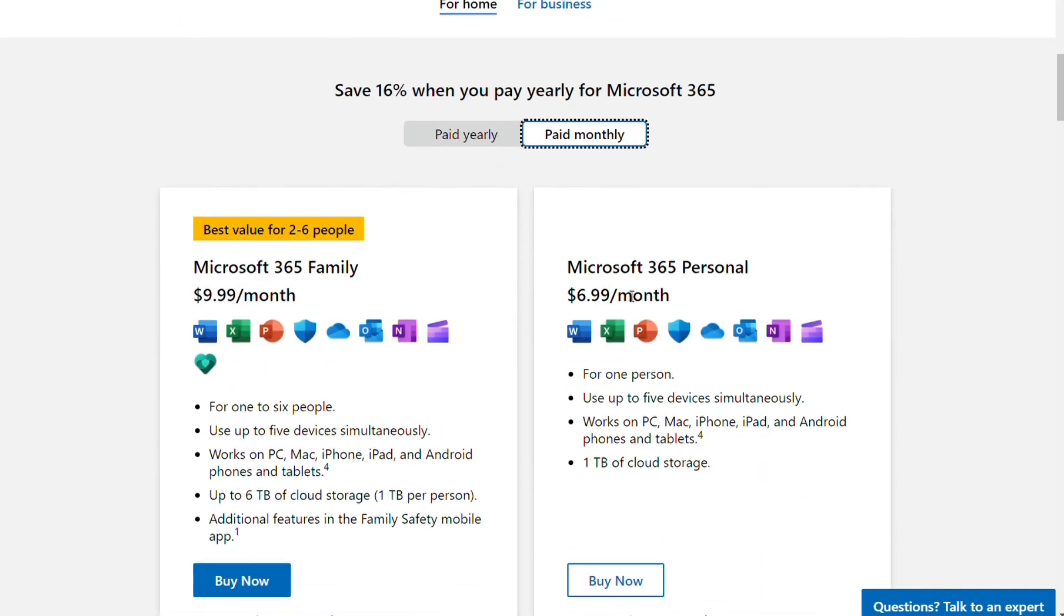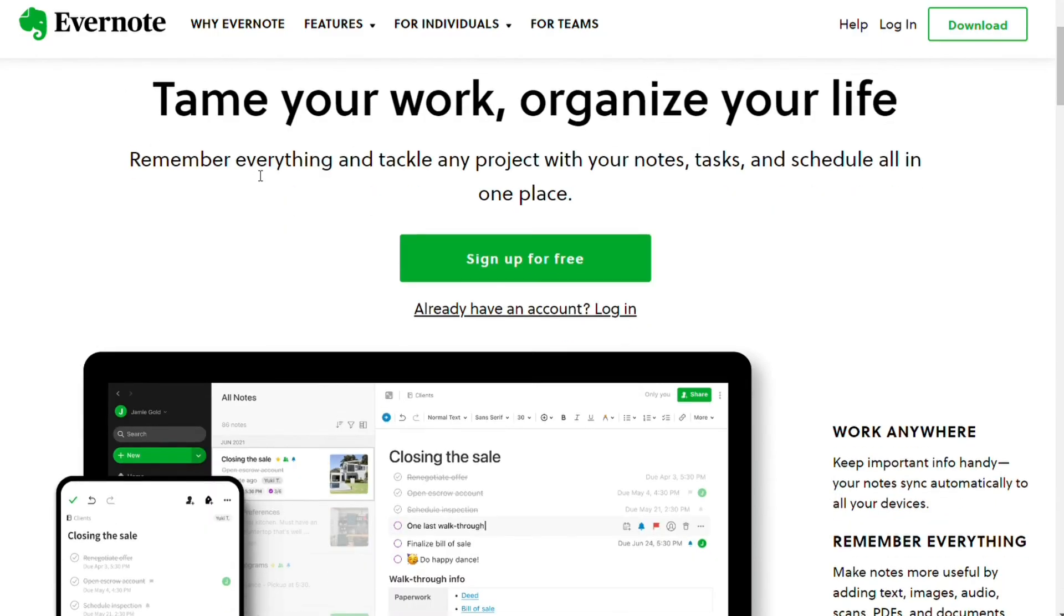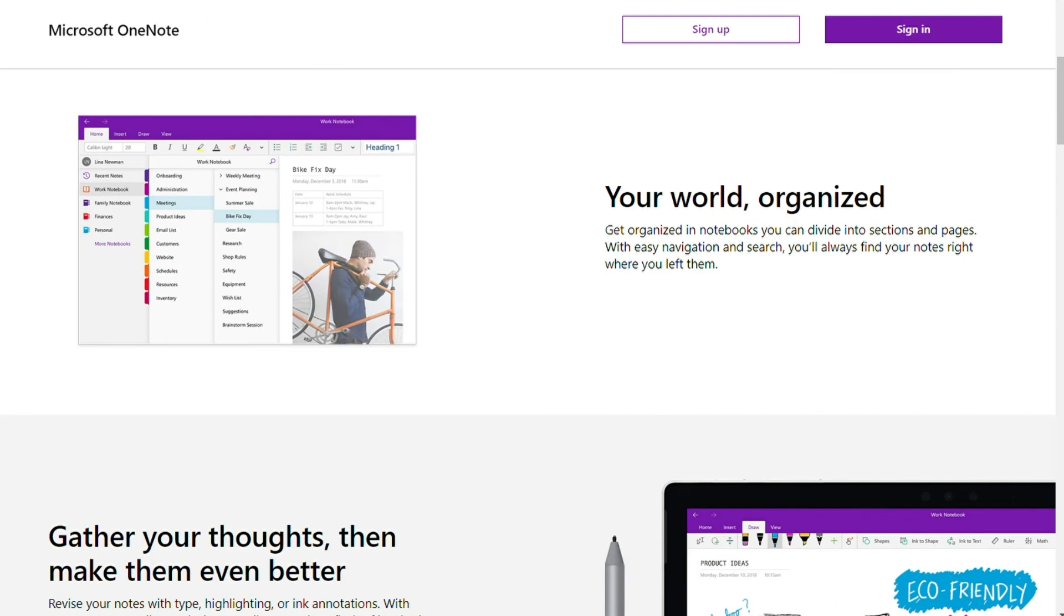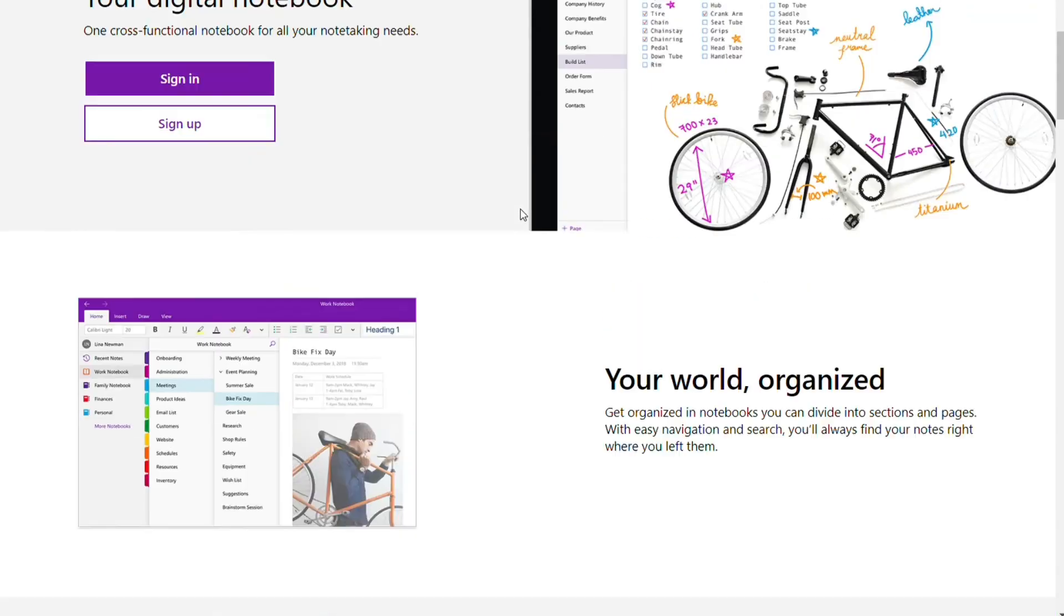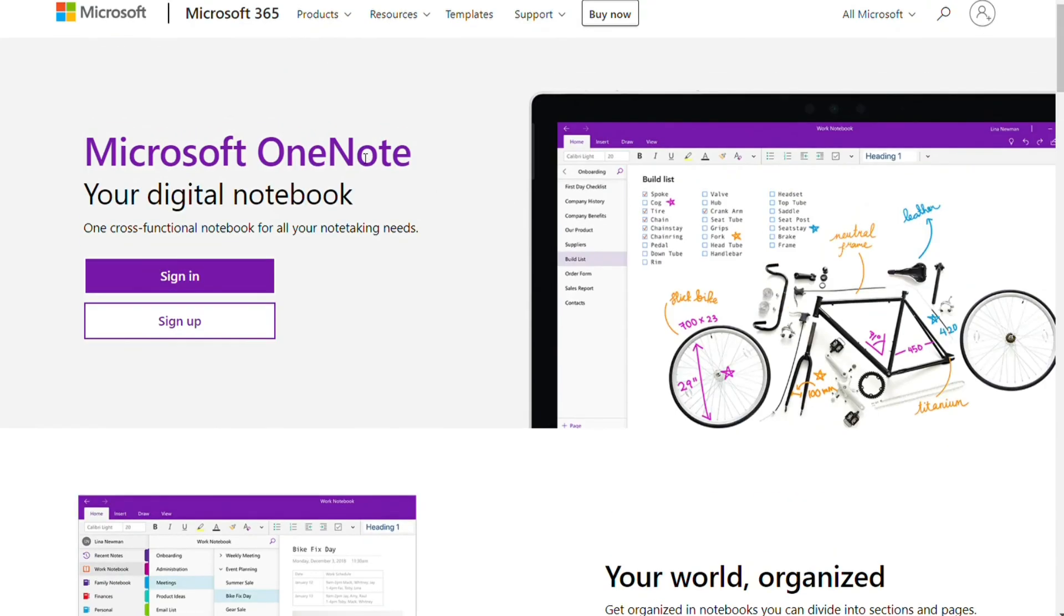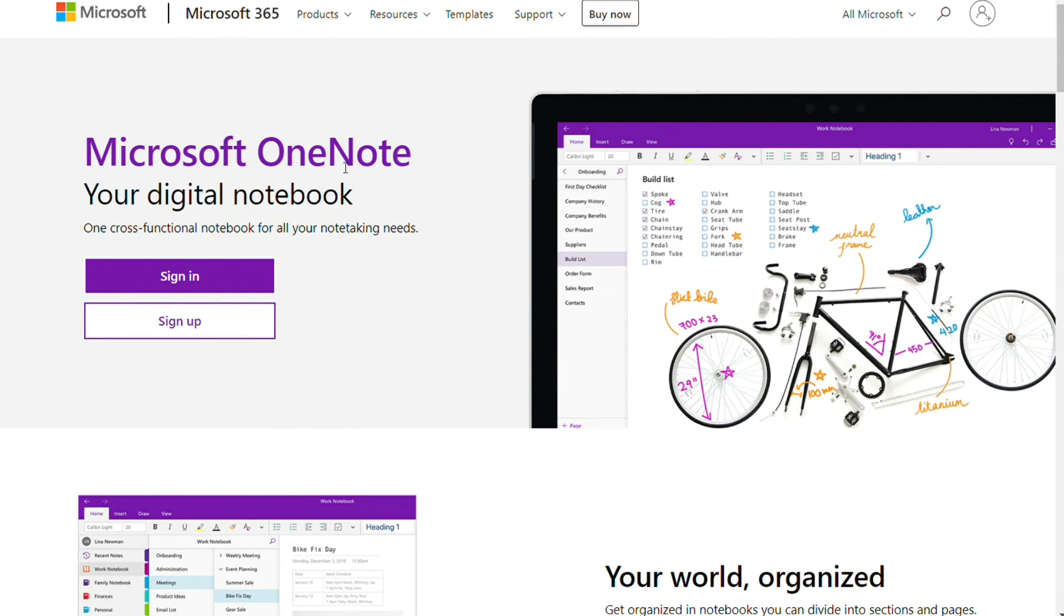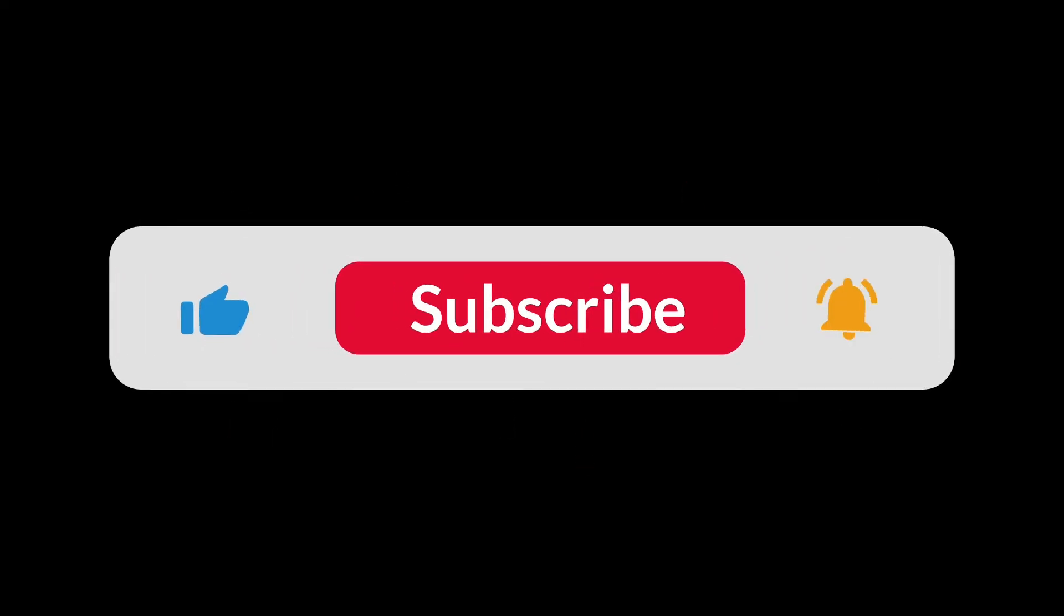So, choosing between OneNote and Evernote depends on your business and your needs. Regardless of your choice, OneNote and Evernote are superb apps for taking notes and organizing your projects. Both services will sync across multiple devices, and you can customize your notes in all kinds of ways. Other than that, it's up to you. So yeah, that's it for this video. You can check the links in the description. That helps a lot. Thank you. So hopefully this video helped you out. And bye-bye.